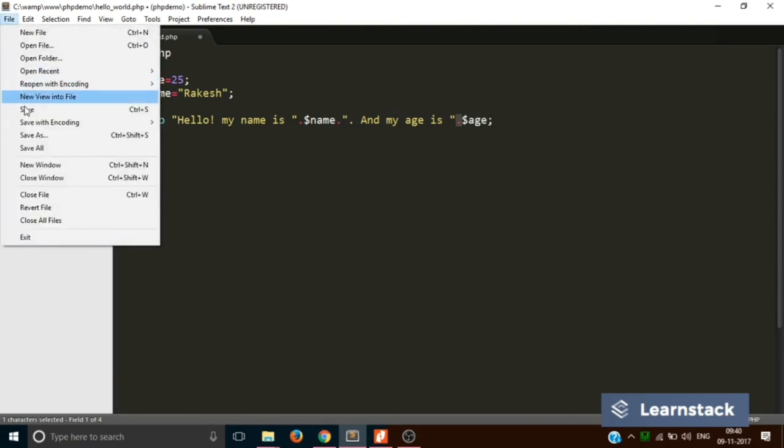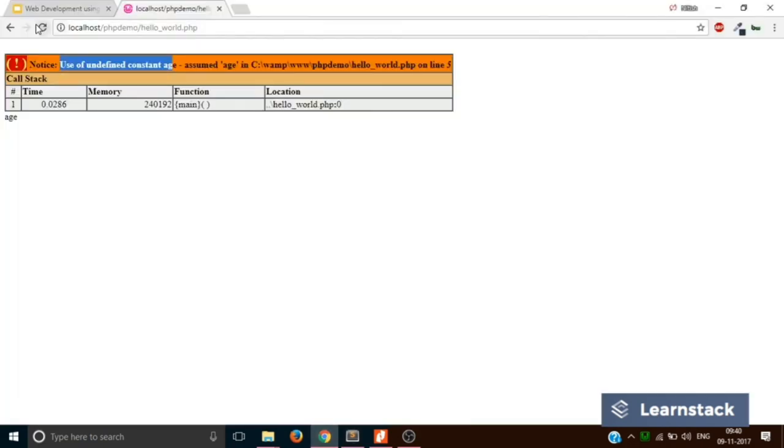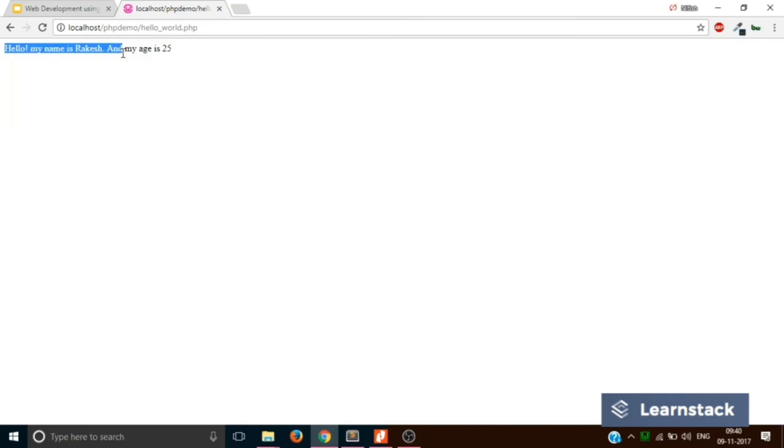Let's see the output. Save. Reload. Hello, my name is Rakesh and my age is 25.